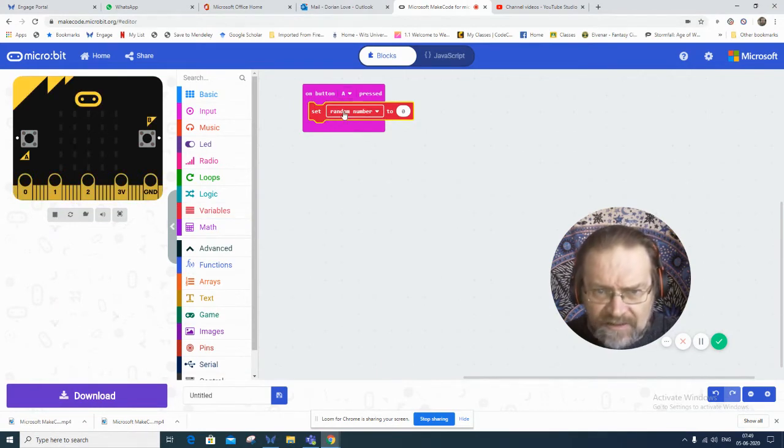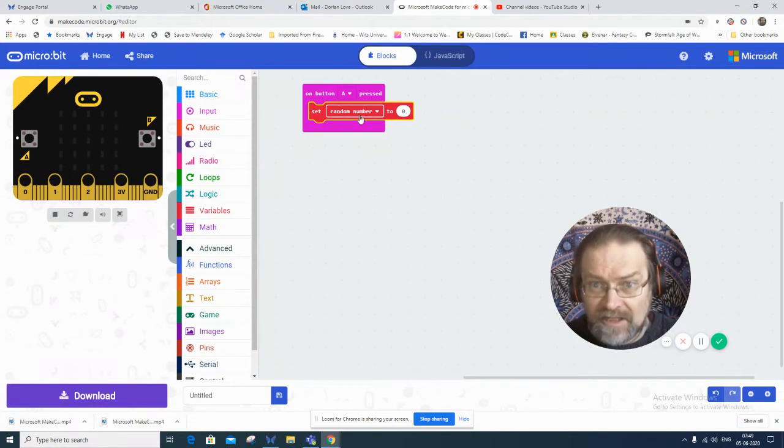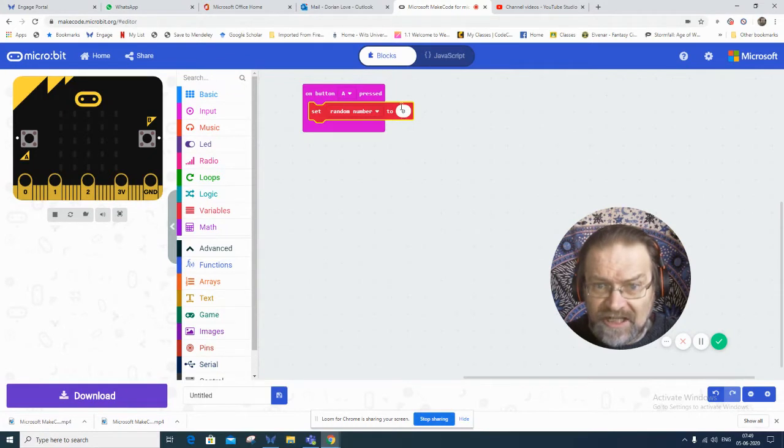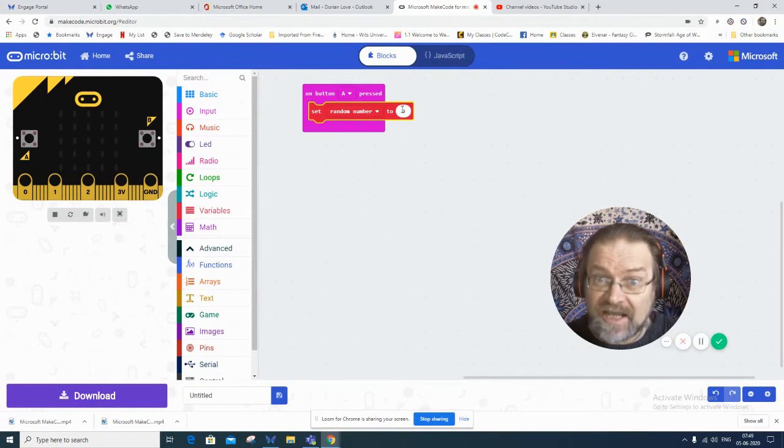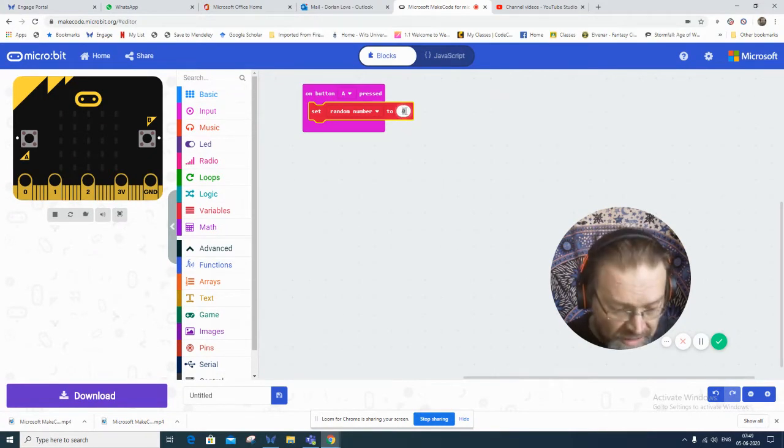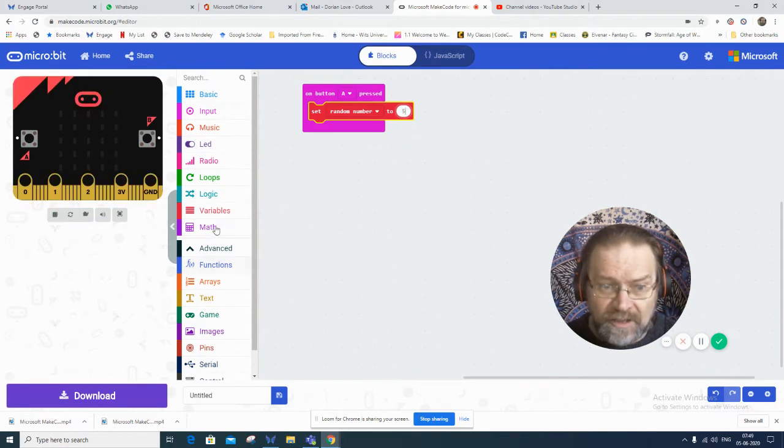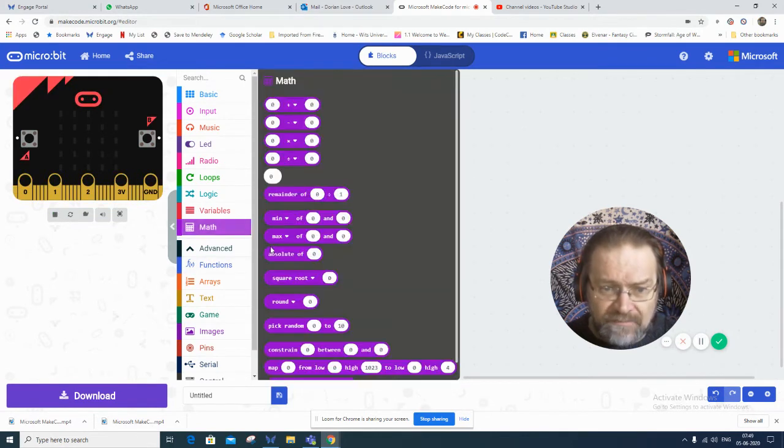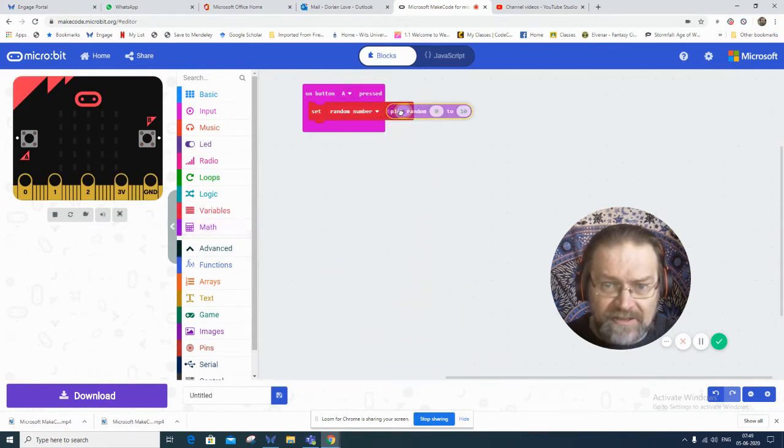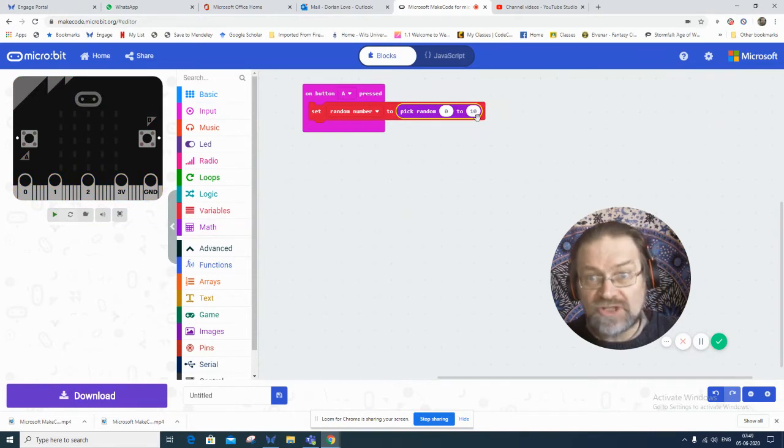And it's going to assign a value to it. At the moment it's assigning the value of 0. I could change that to 5 manually. But what I really want is, under maths, I want that pick random number, 0 to 10.